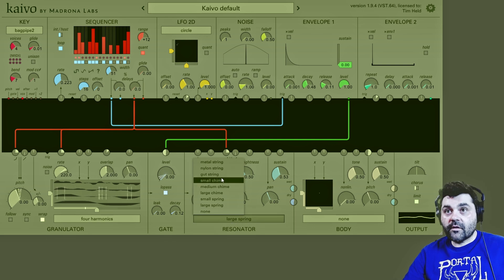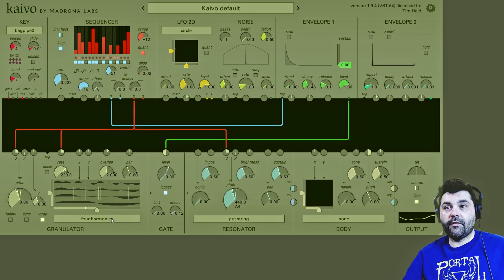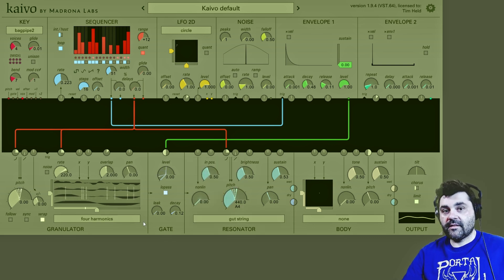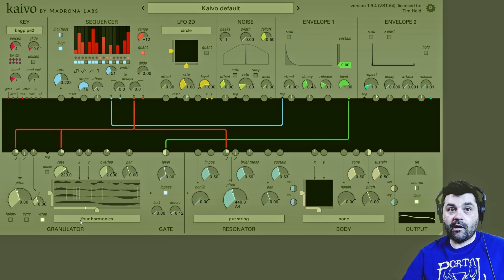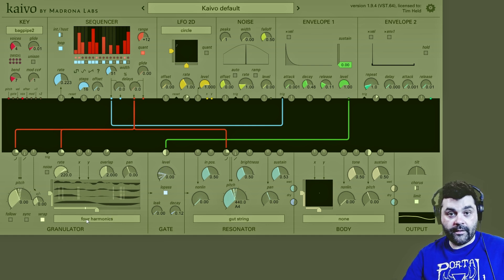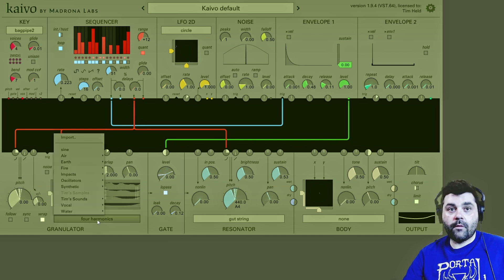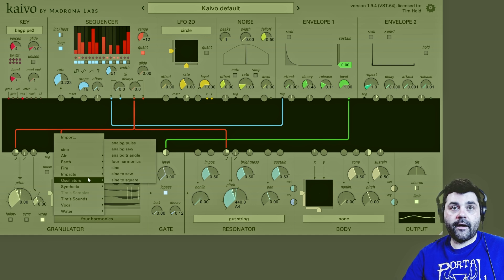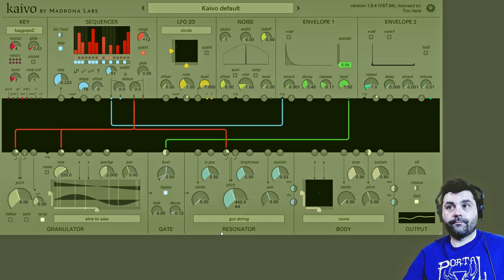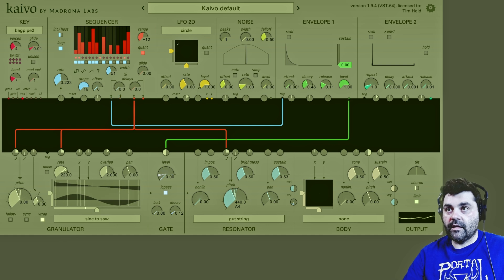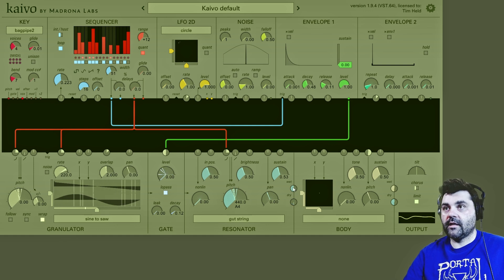Let's go back to the gut string quickly, because I just want to point out that the resonator's sonic quality is going to change depending on what kind of sound you have loaded into the granulator. So let's go from the four harmonics to the sine to saw wave, and we'll turn down the granulator so we can just hear the resonator.